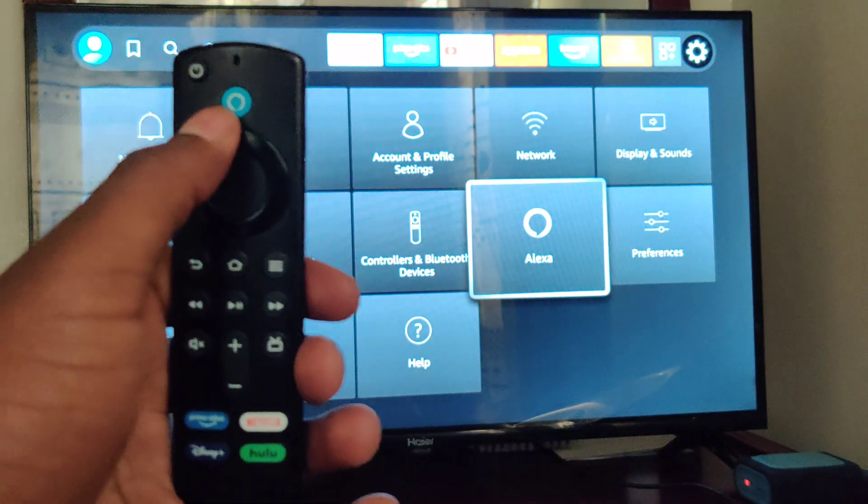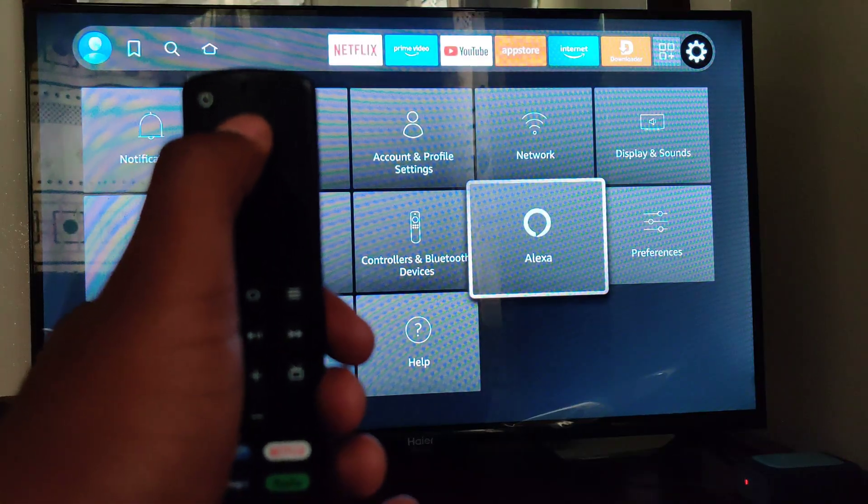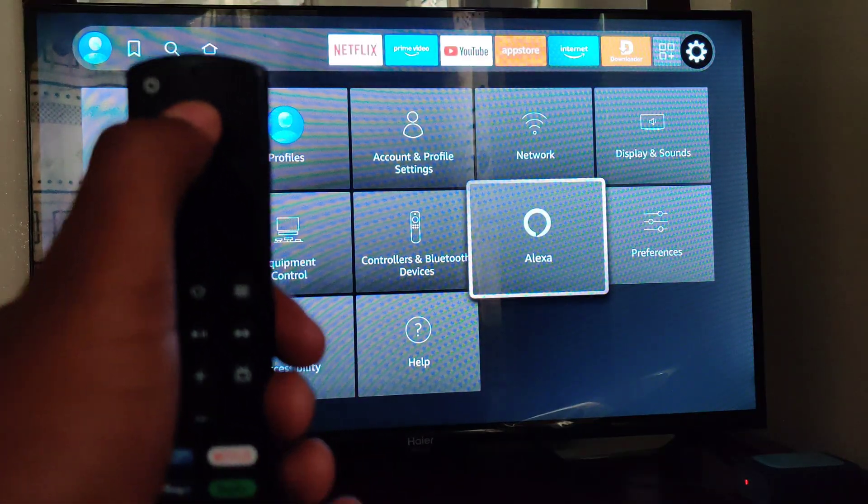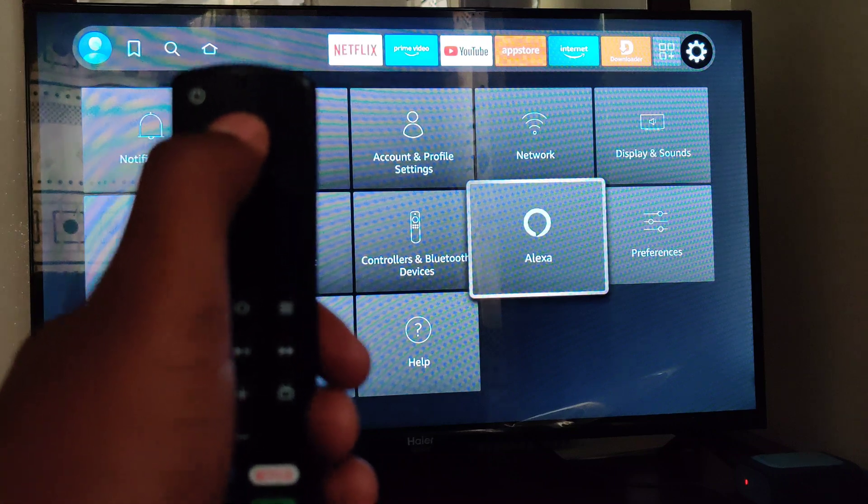So I will press and hold, and talk after the beep, so that I can give Alexa the command.